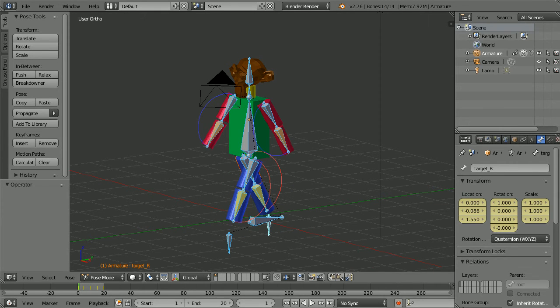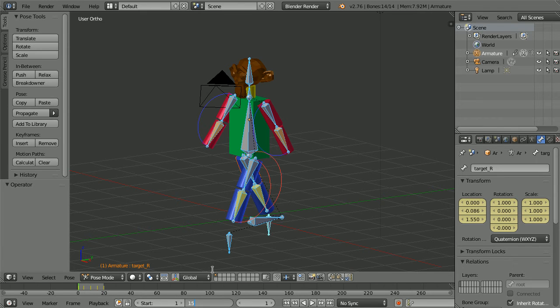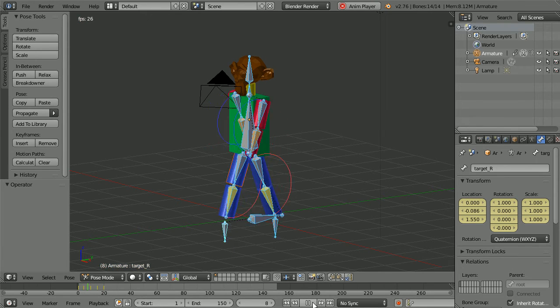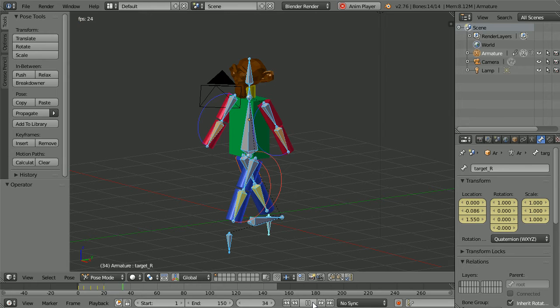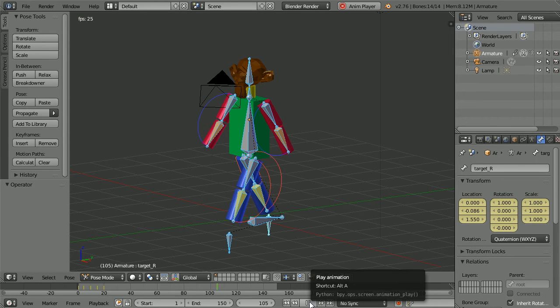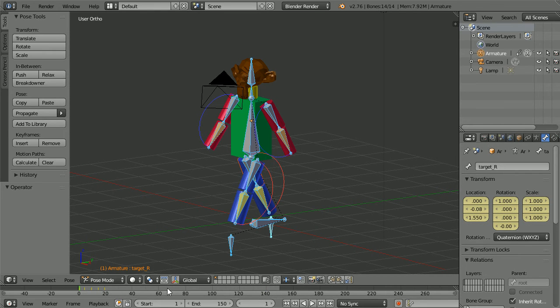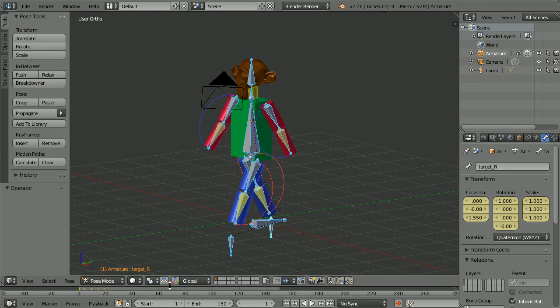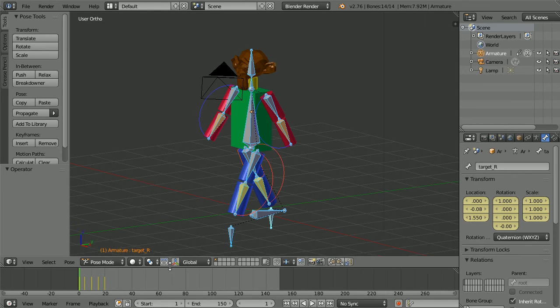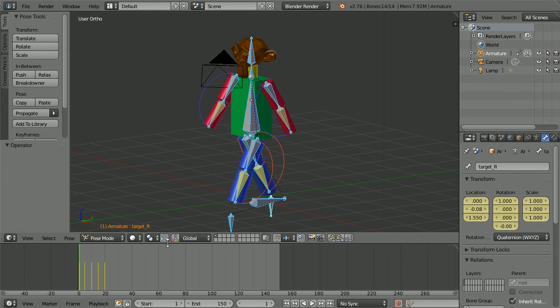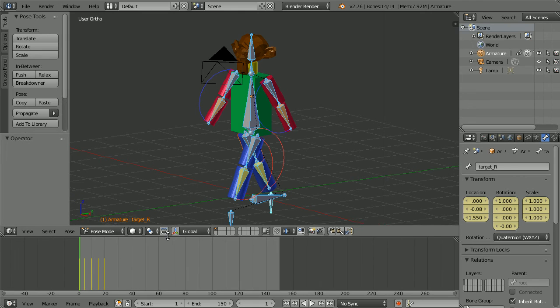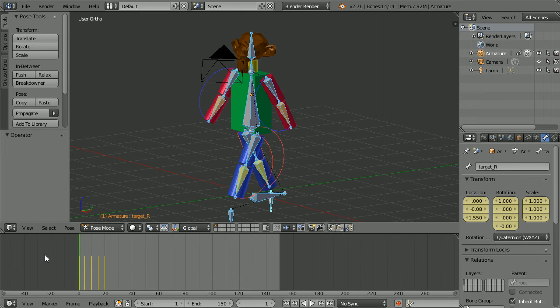If I set the total length of the animation to 150 frames and click play, the cycle is only played once. How do I get it to repeat?